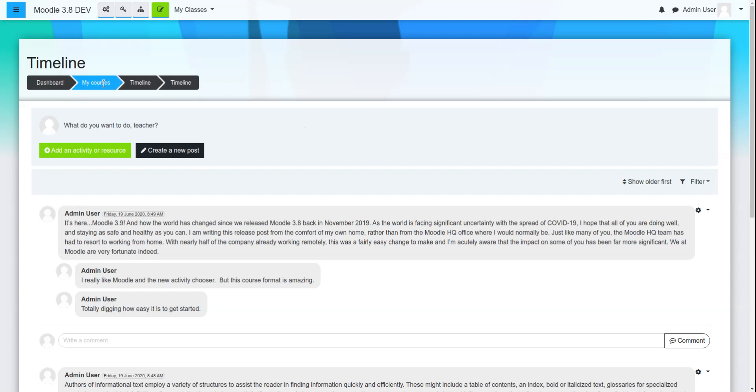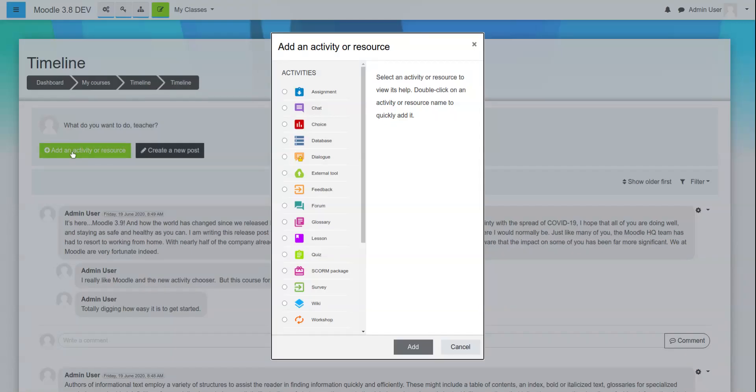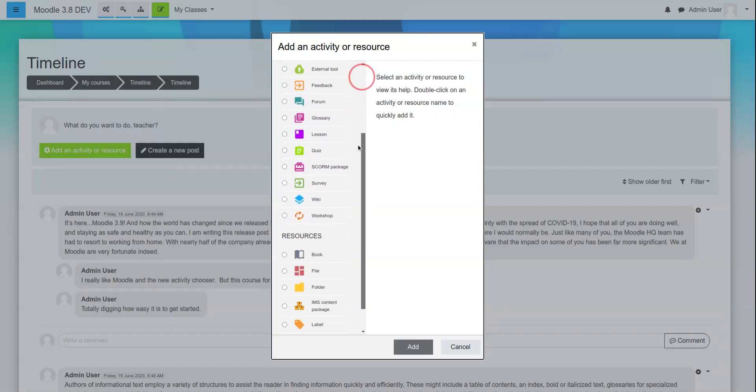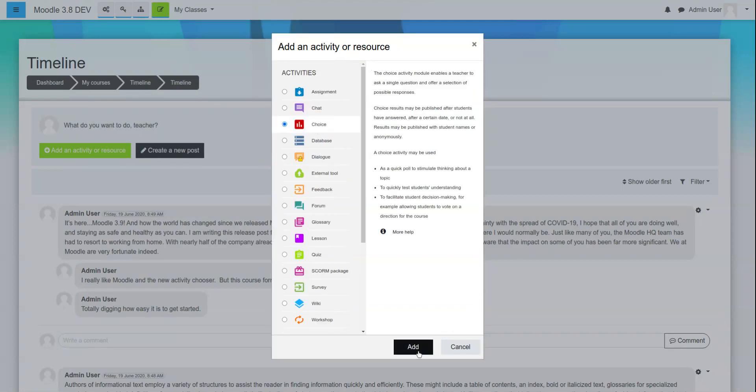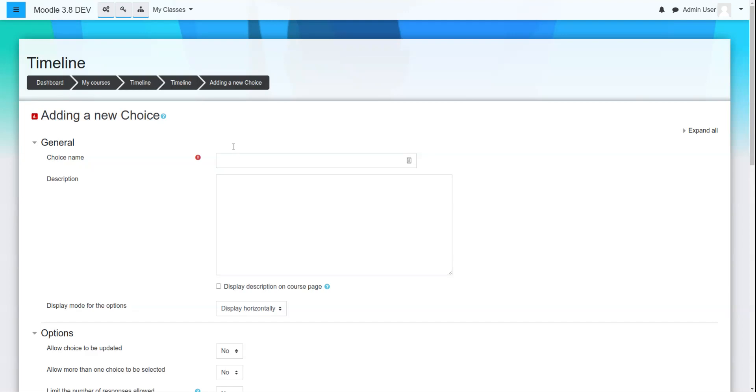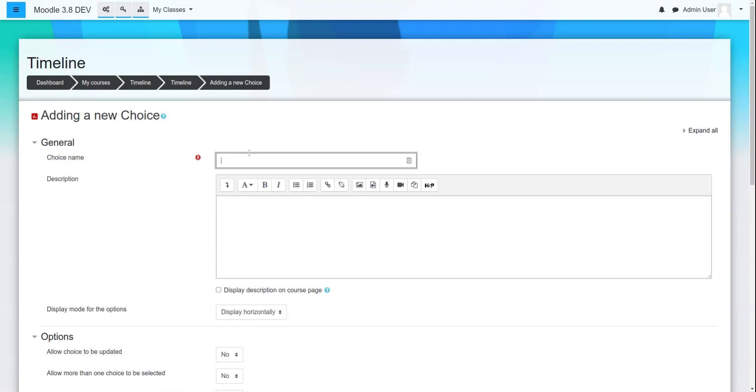so you have your basic Moodle interface. If you want to add an activity, you simply open up the activity chooser. We'll just do choice, click add,